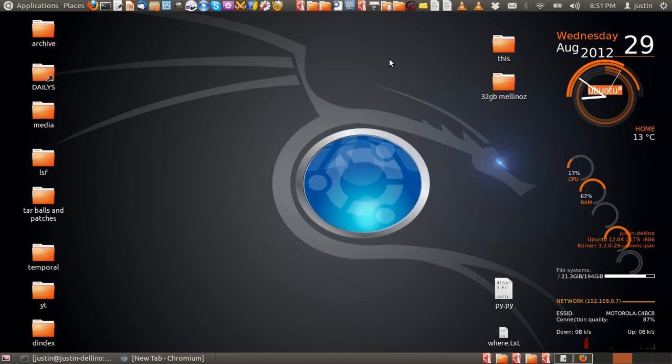G'day YouTube. Today I'm going to show you how to install Google Voice and Video Chat in your Ubuntu.